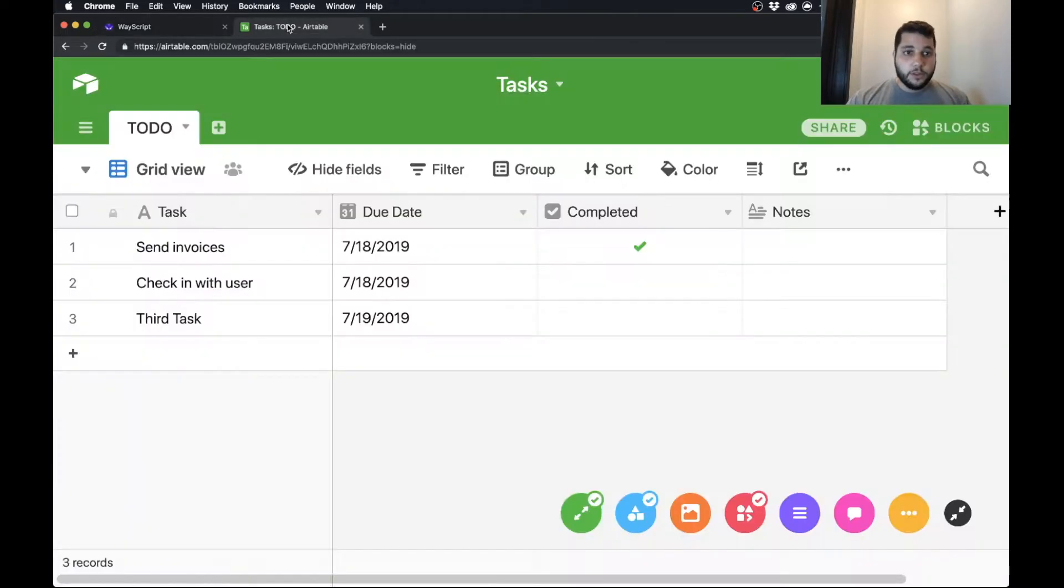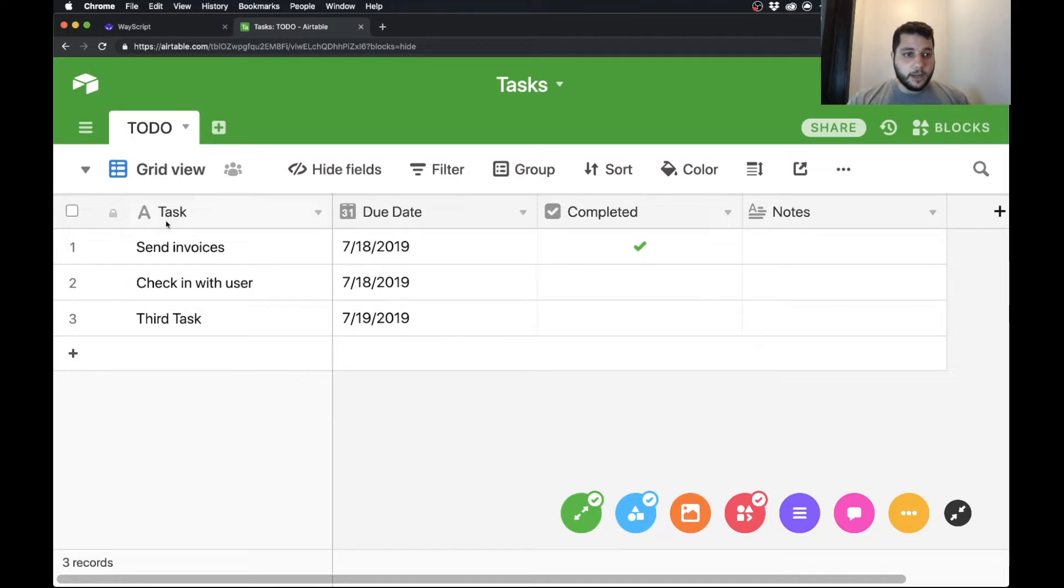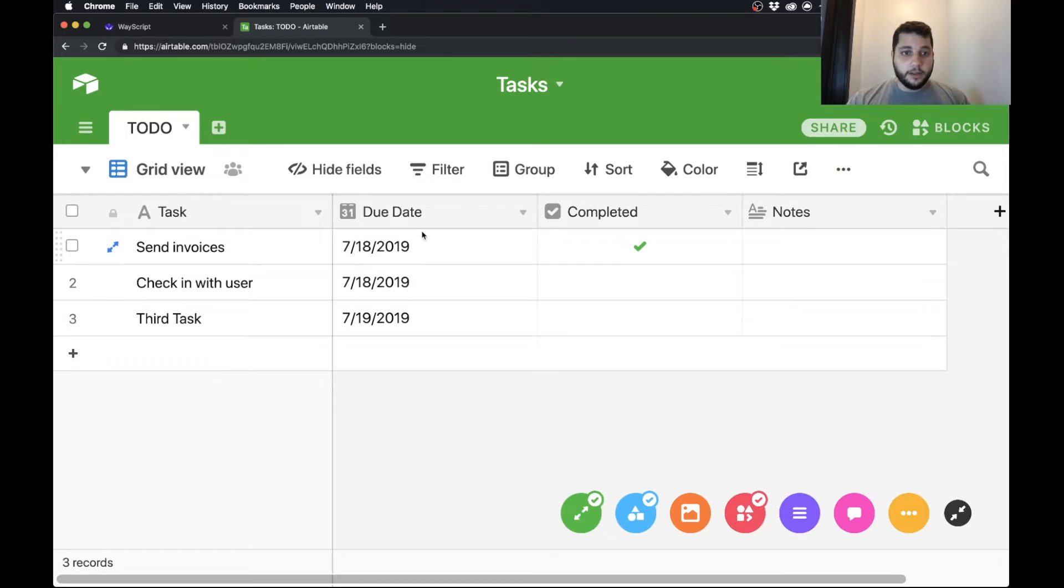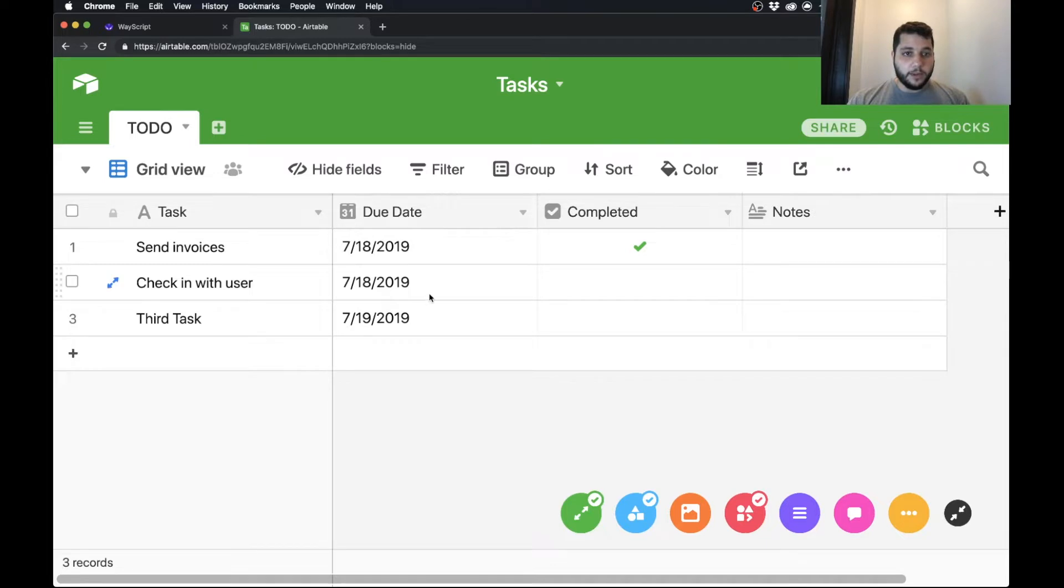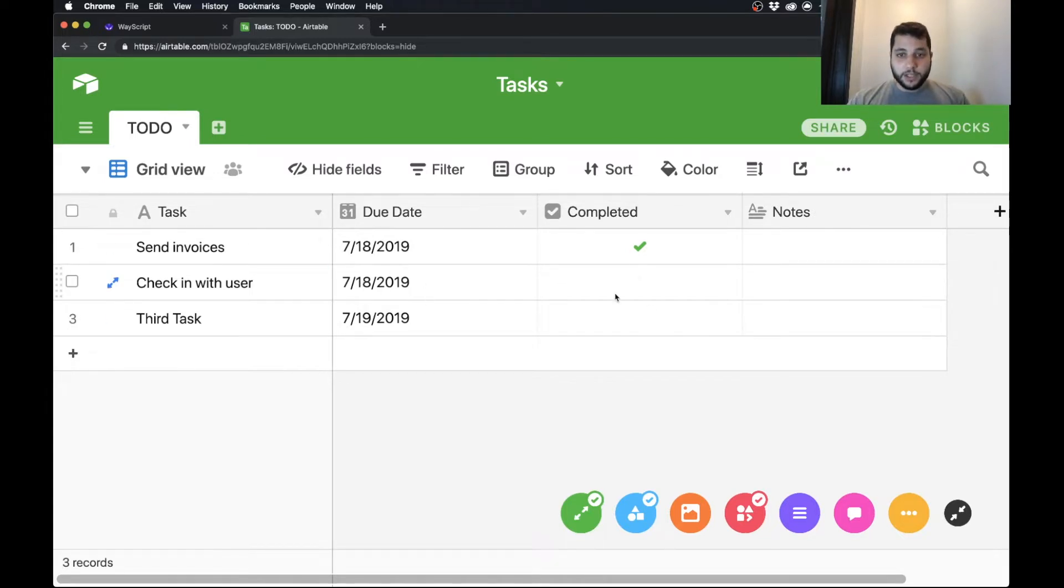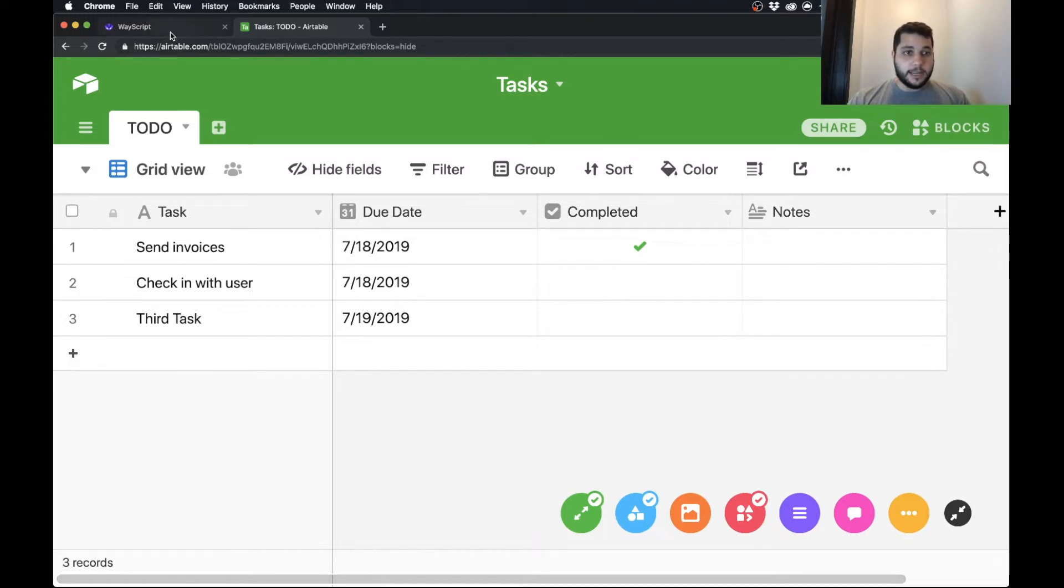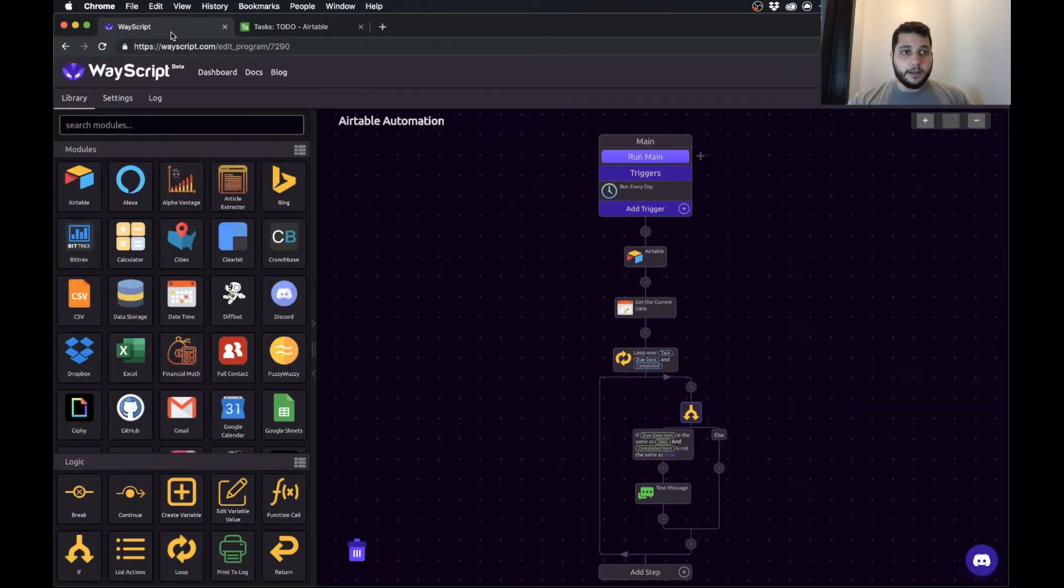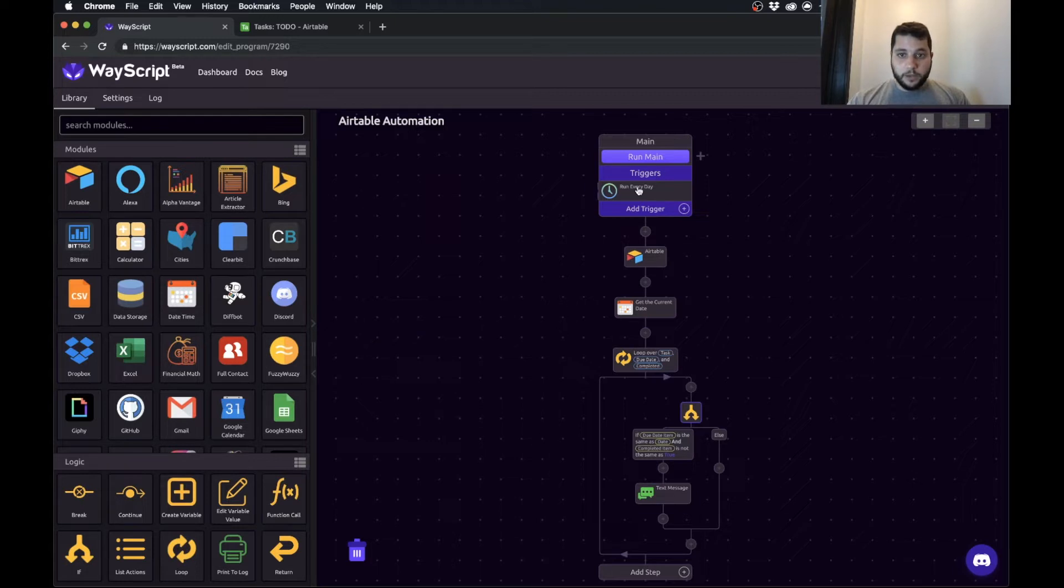So in this example I have a little Airtable with just three columns in it. I have my tasks, the due date, and whether or not it is completed. So the logic of the program we're going to build is we're going to have a program that runs every day and if the date matches today's date and the project is not completed, it's going to send us a text message reminder custom to how we build it.